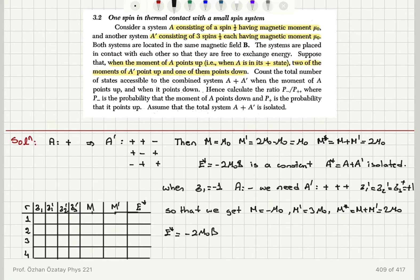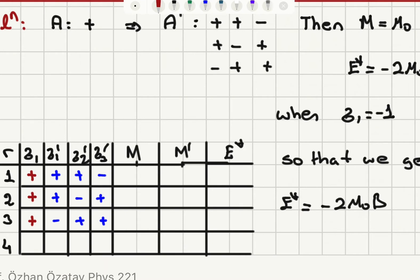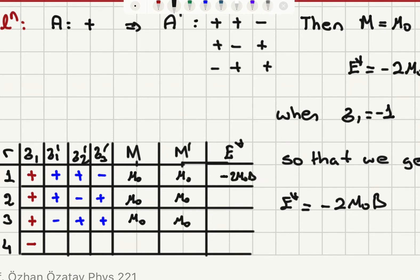We can show this on a table. For system A, when the moment is up, sigma one is up — that is the scenario given at the beginning — and then we know that A prime has to have two spins up and one down. For system A, m equals mu zero; for system A prime, m prime also equals mu zero.